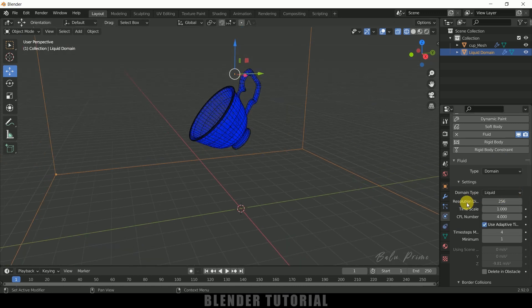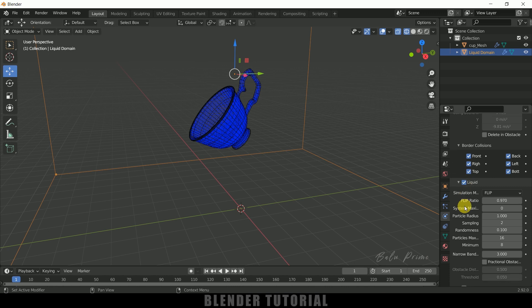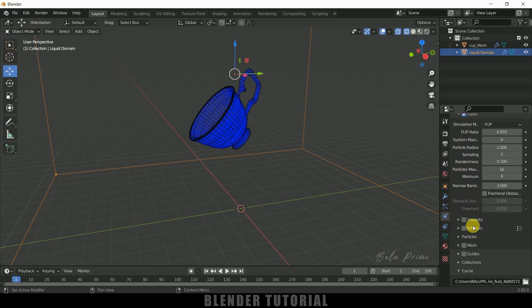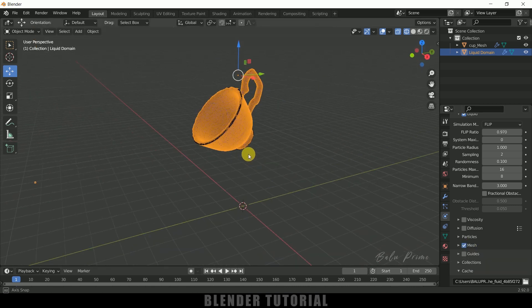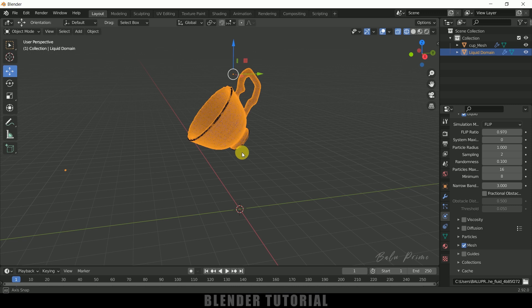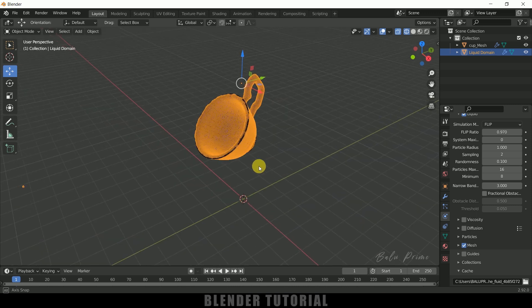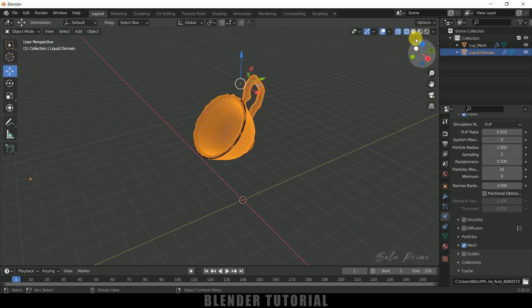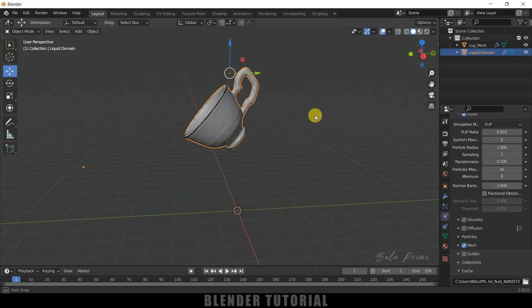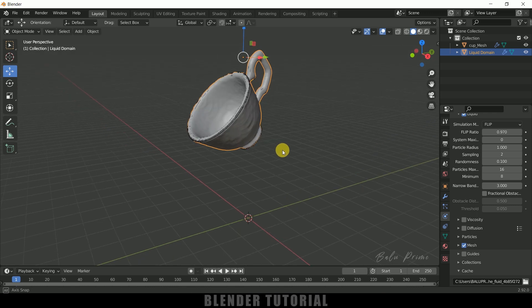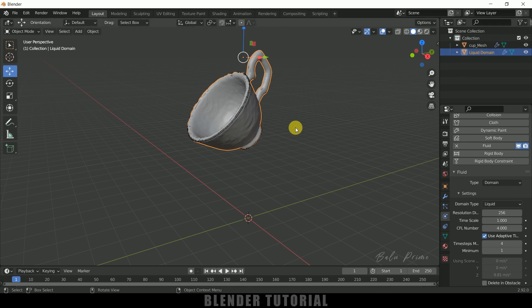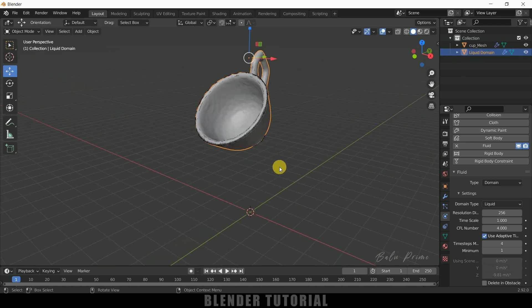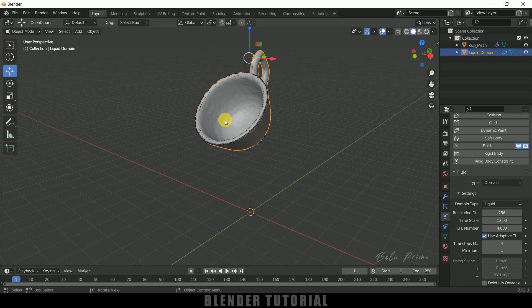So now scroll down to this Mesh option, enable it so that we will get mesh. Make sure to enable this mesh. So now you can see we got this liquid. Let me go to the solid viewport. So we got our cup shape. So actually this is the liquid, so this is the main cup mesh and this is the liquid that is created in the shape of our cup. So if you want further details just increase the resolution, it costs bake time.